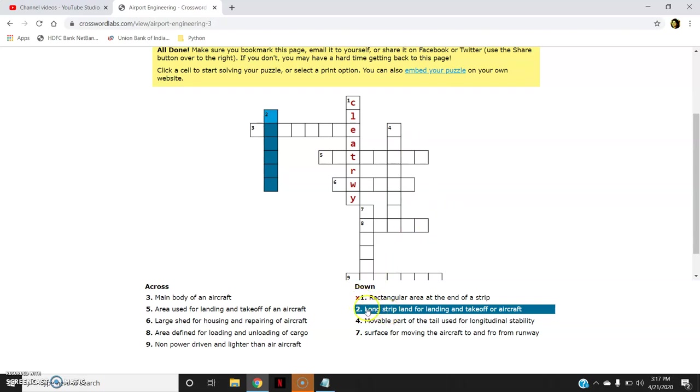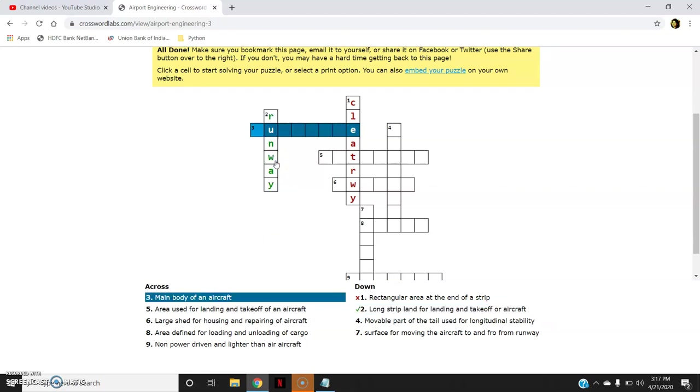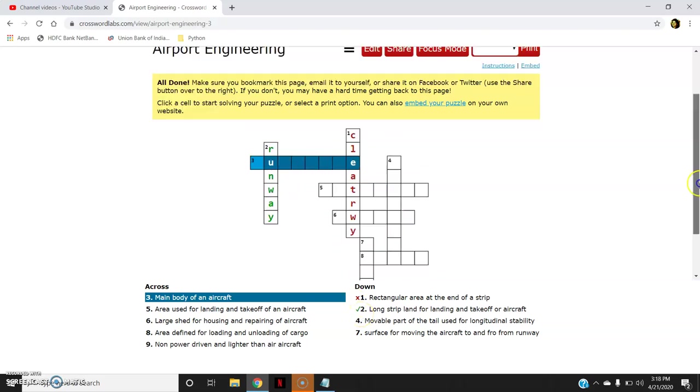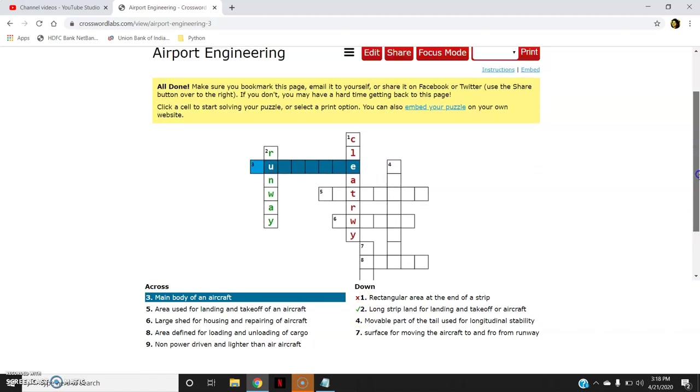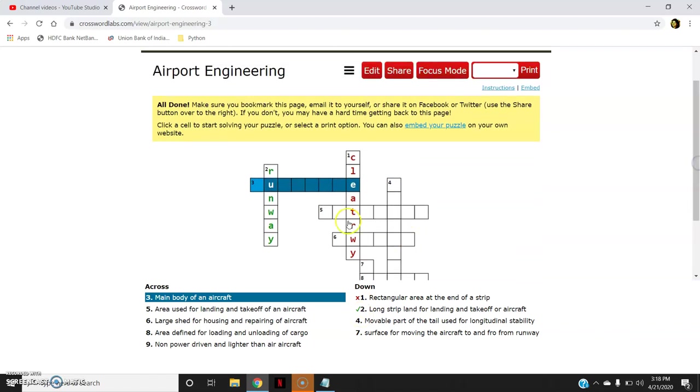Now second, long strip of land for landing or takeoff of aircraft. Right. Enter. Now this answer is correct and therefore it is showing me in green color. You can see here a tick mark in green color. So this is how we can view. Even the students can view this while solving the quiz.